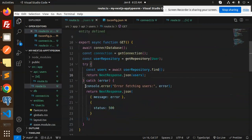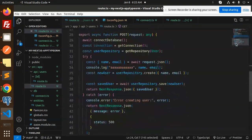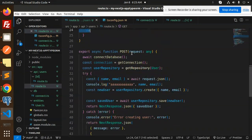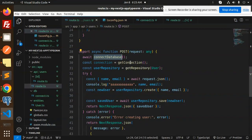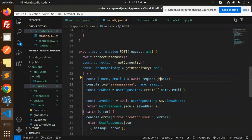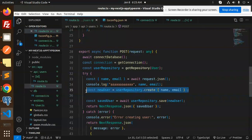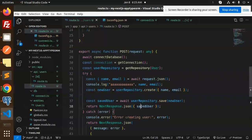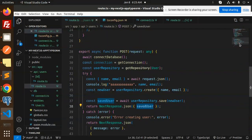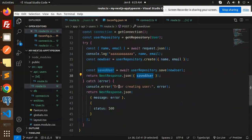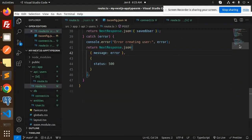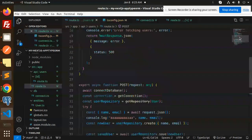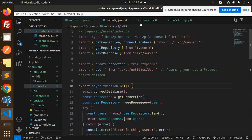Second, we have to create the POST request. First we check the connection again, then we are accepting the JSON with the name and the email, then create that user with the repository and save that one and return the same user. If something goes wrong, then it will go to the error creating the user. This is the GET API and the POST.